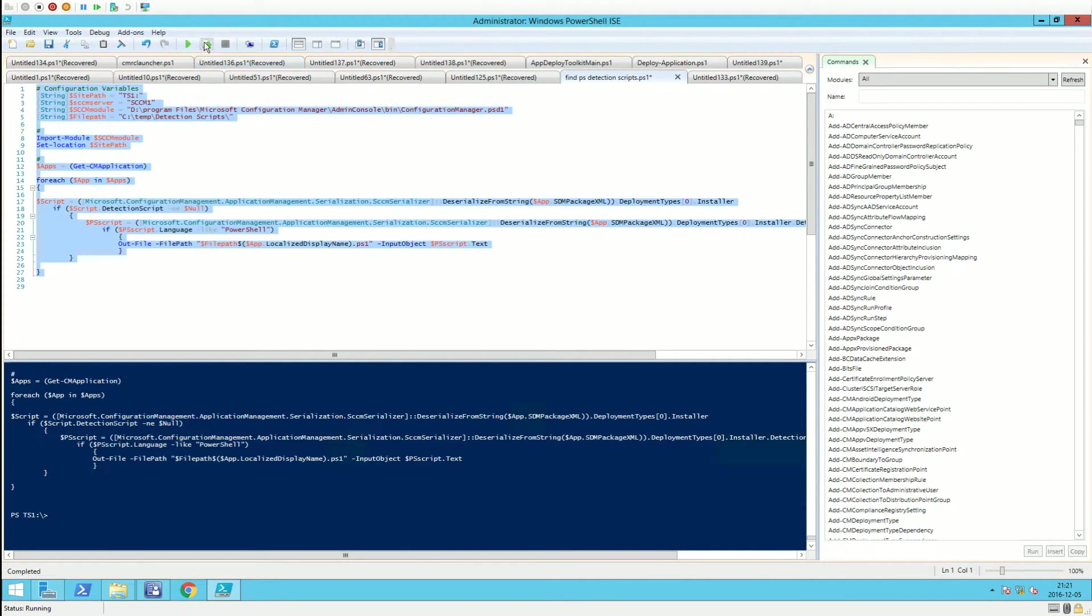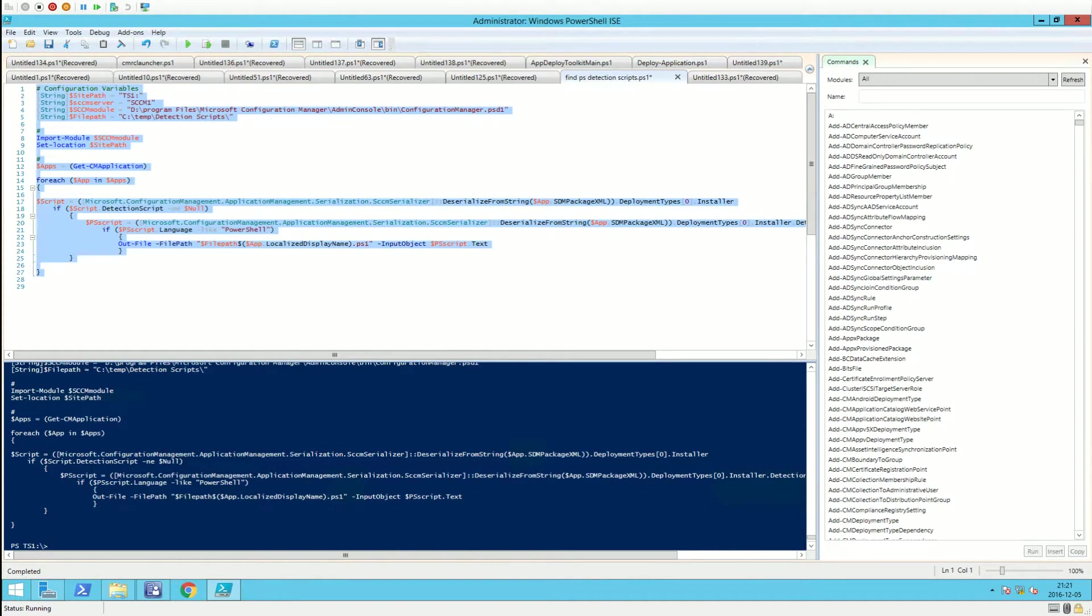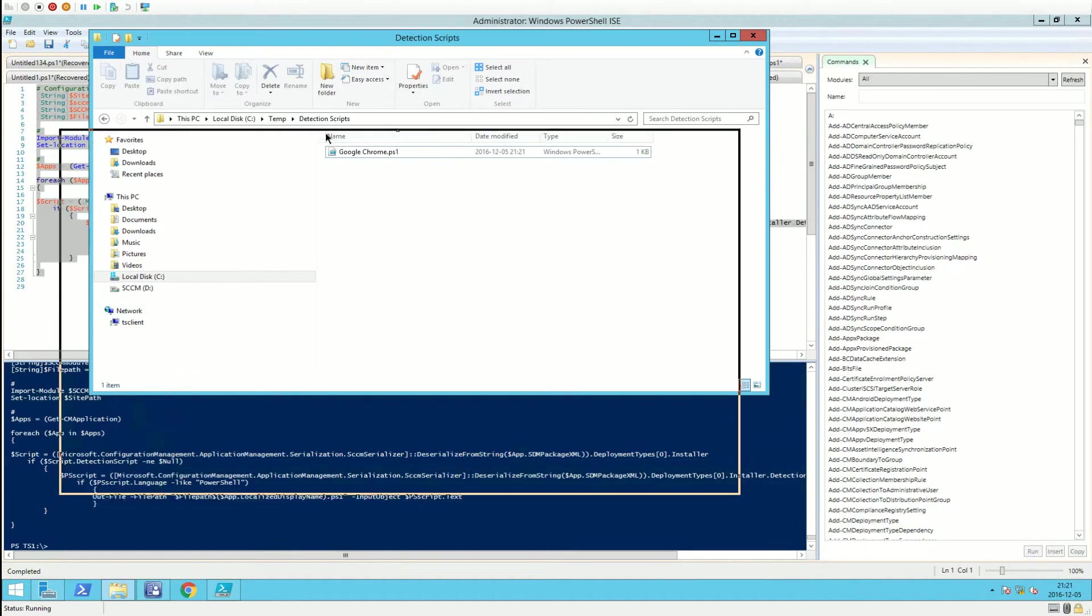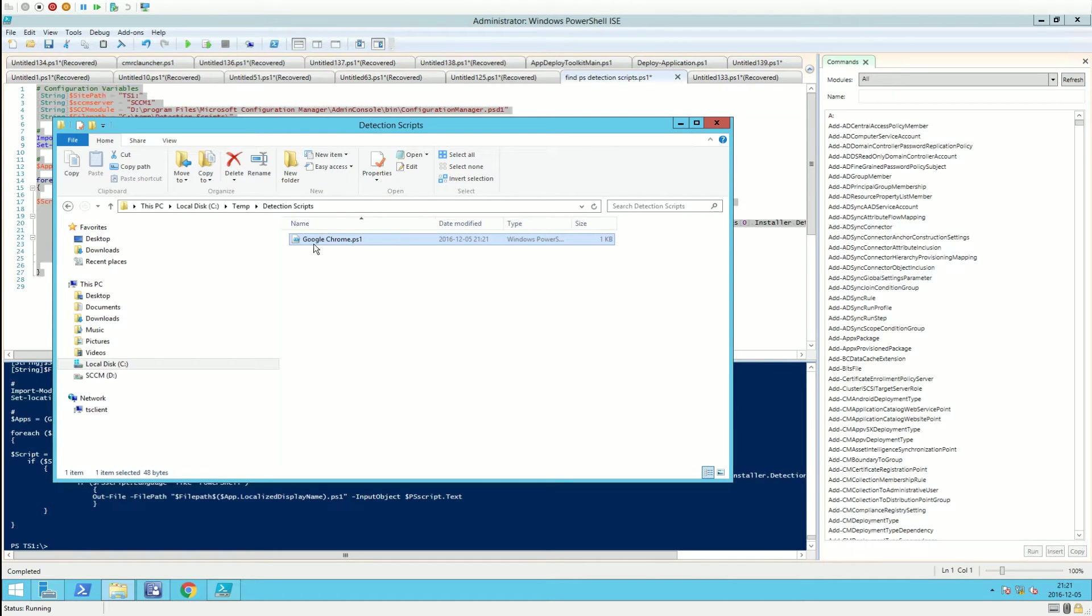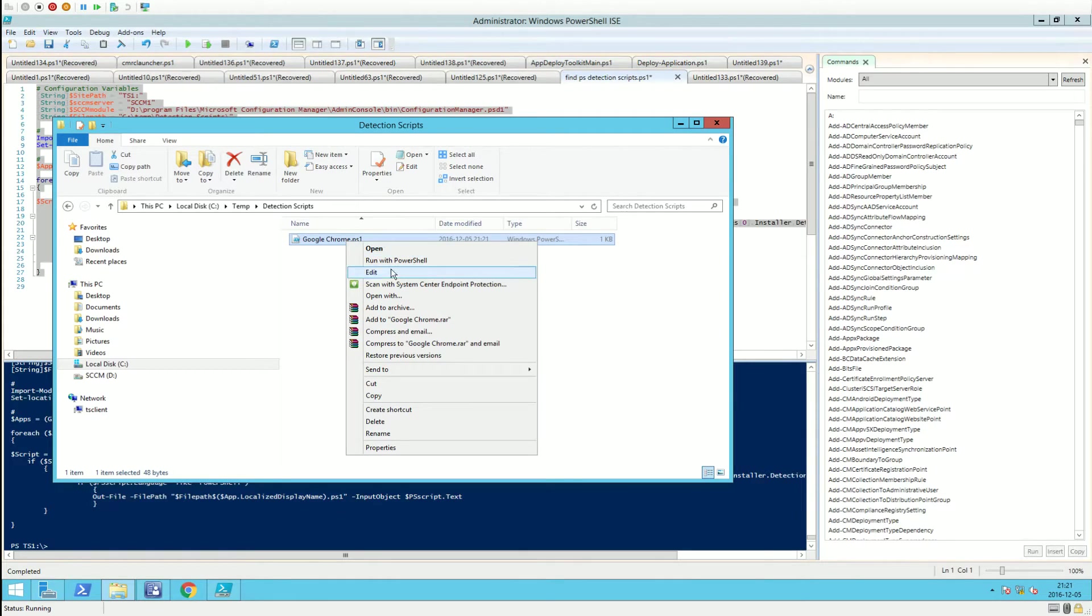Let's run this. It's done. Going to the folder, you can see we have a file called Google Chrome. It picked up that we had one application called Google Chrome with a PowerShell detection method script.